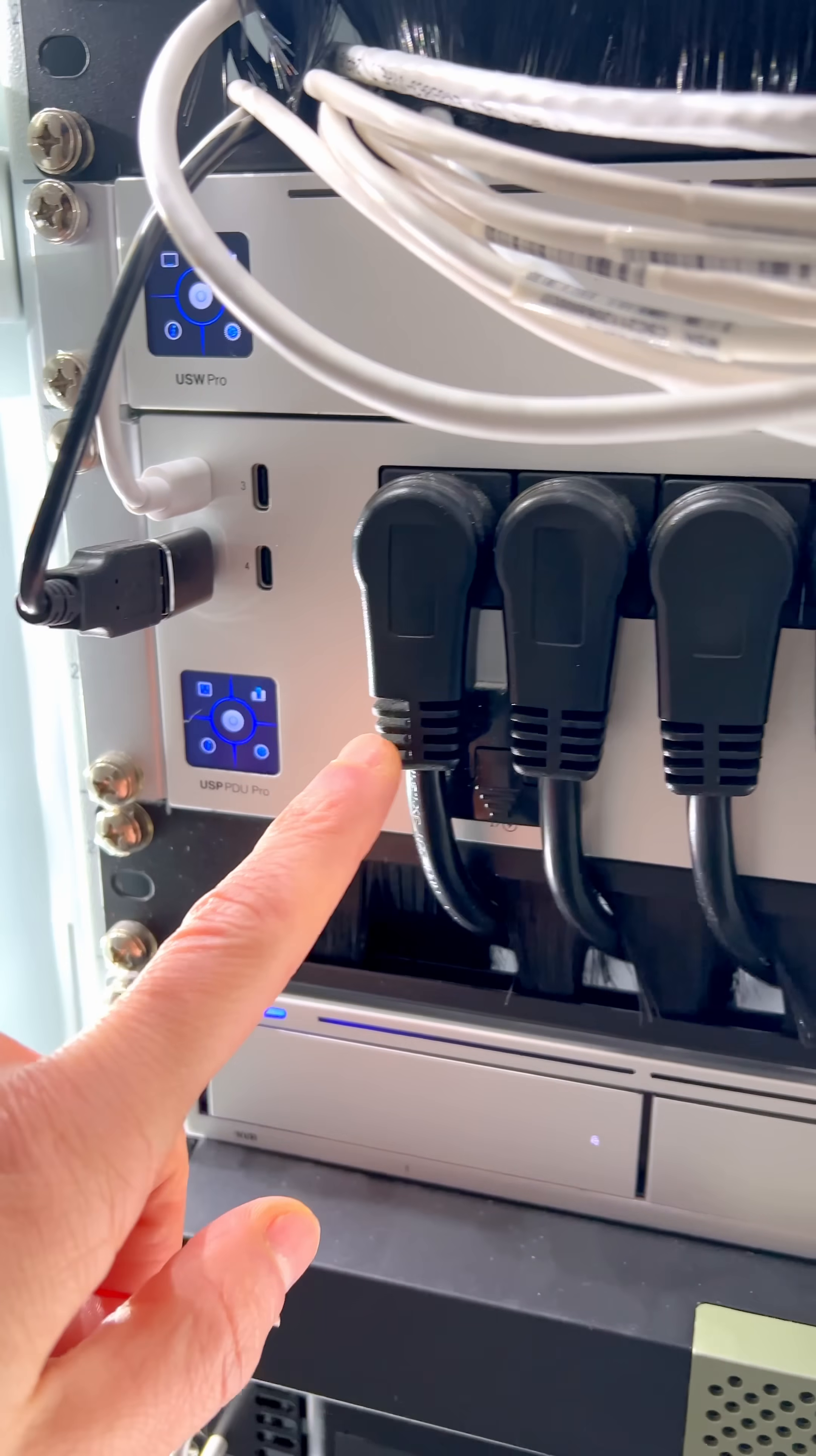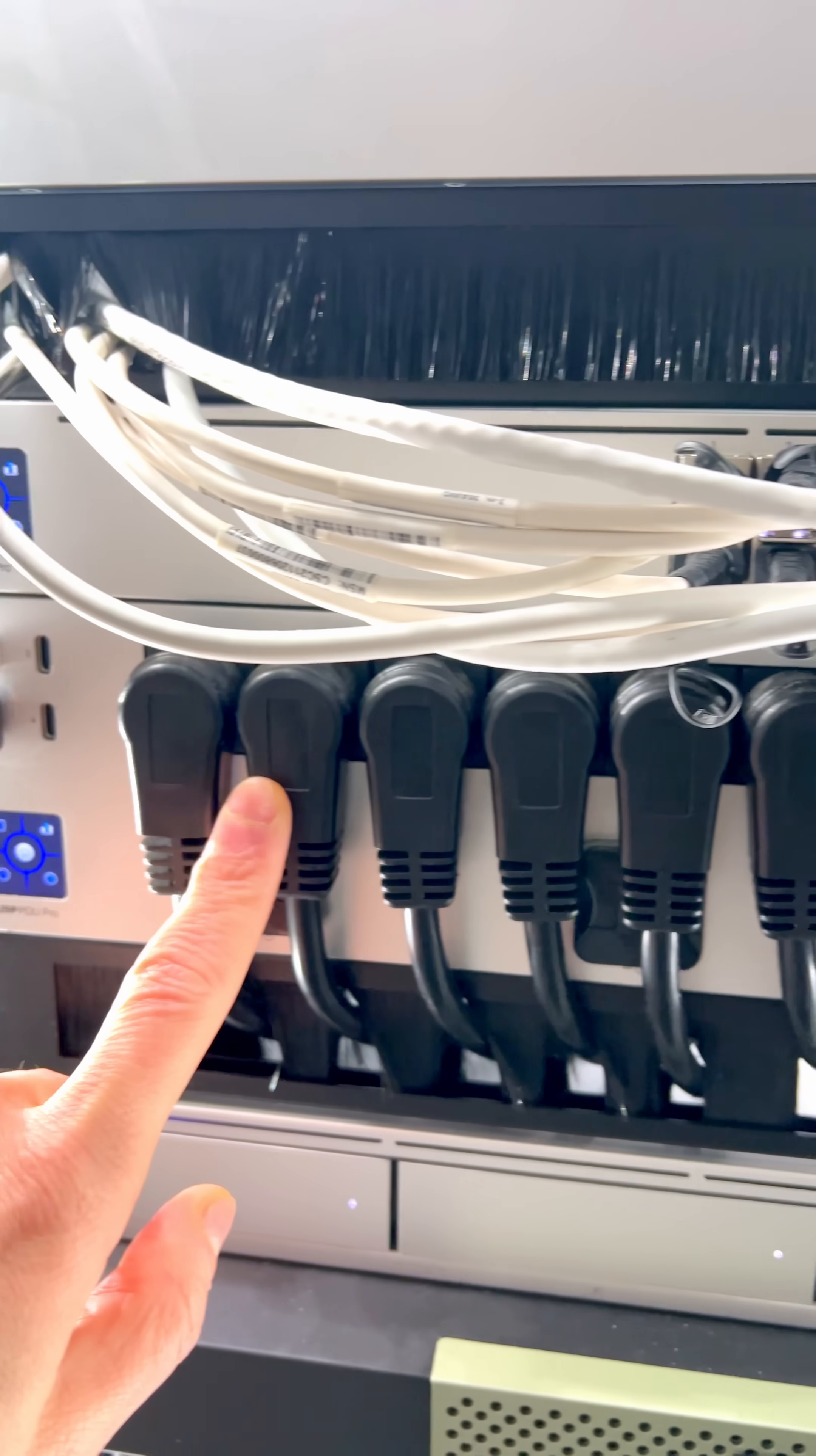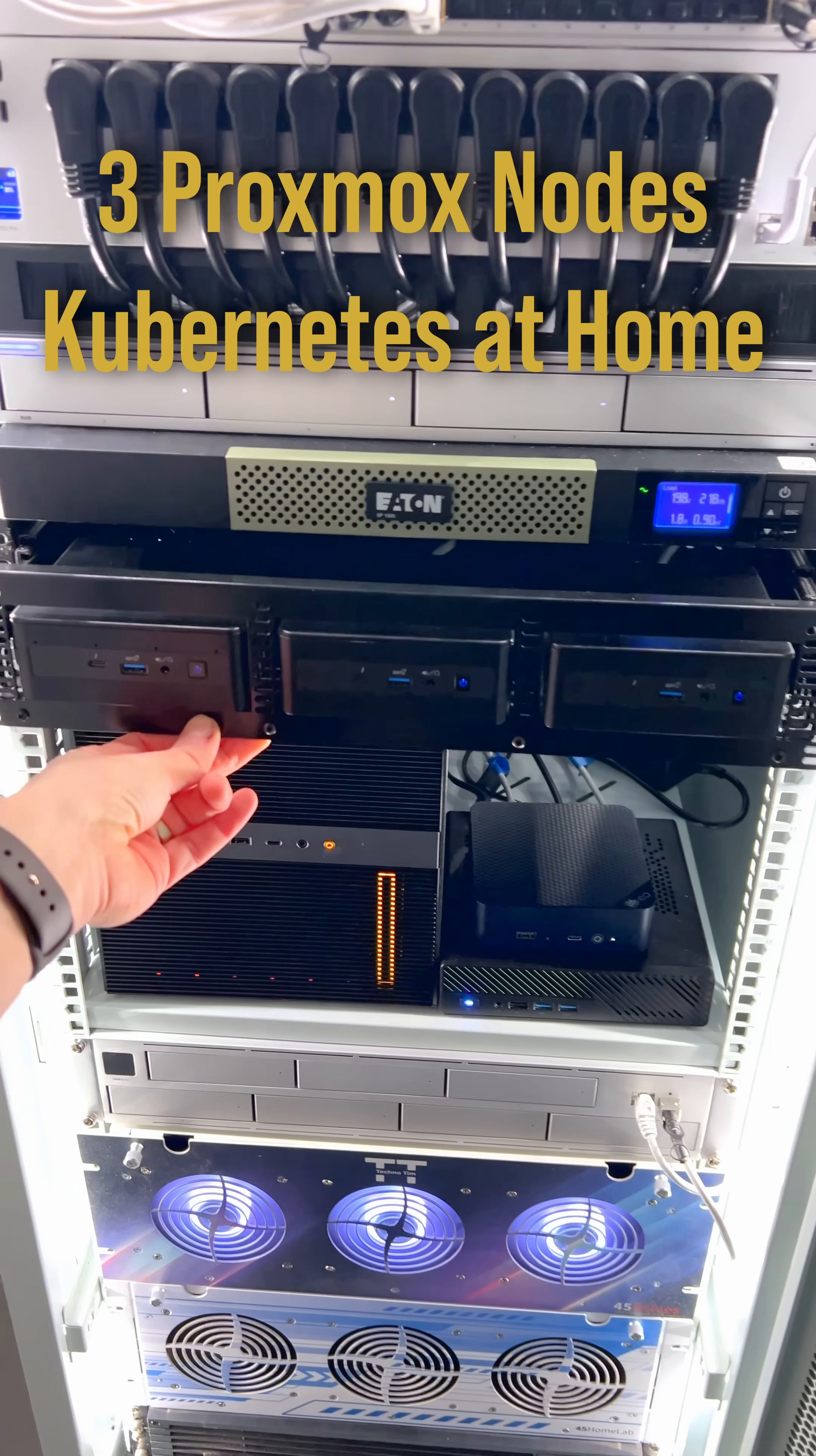Next is my PDU Pro that powers all of the devices inside of this rack and I can toggle on and off all of these devices that are in here. Then I have my UPS which this UPS powers all of the network devices that you see up there.